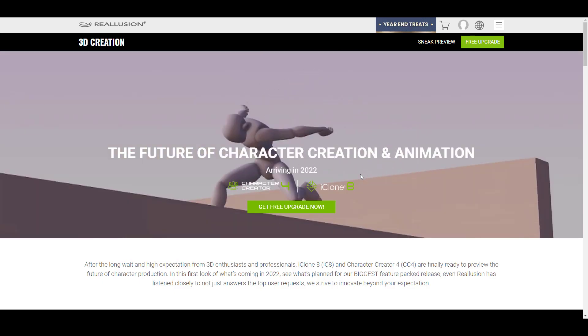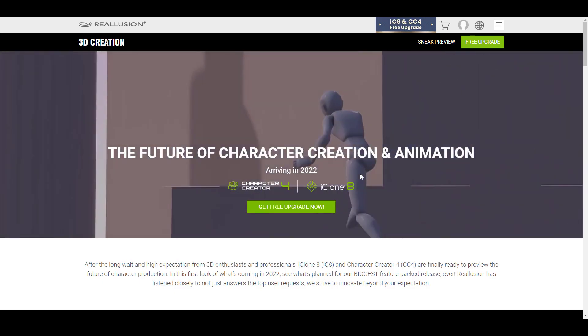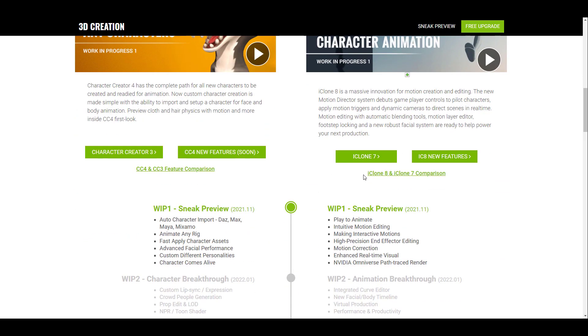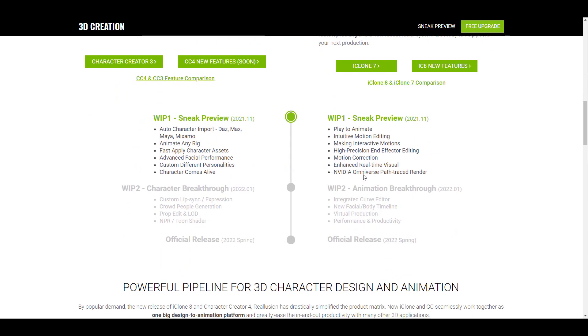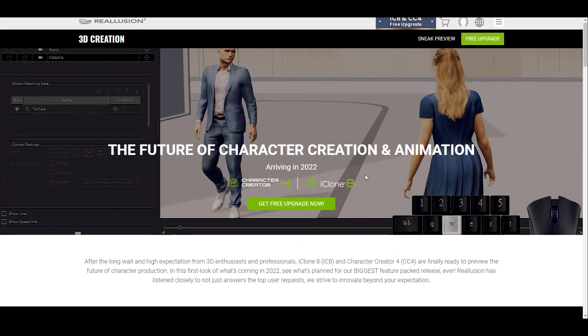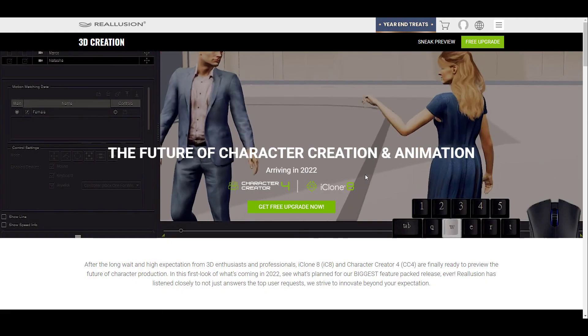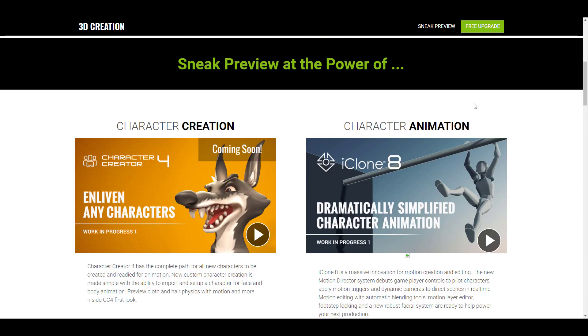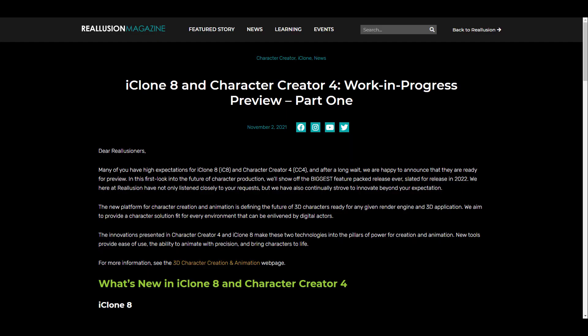For those who would like to check this out, I'm going to put a link in the description that can bring you here where you can see the sneak peek, the work in progress, and check out some of the comparisons and awesome things that will be coming. iClone 8 is gearing up to become the next character animation powerhouse while Character Creator will be the character creation branch. If you go over to where we have the work in progress preview part one for Character Creator and iClone, you'll be able to see way more stuff that deals with the previews and sneak peeks for iClone 8.